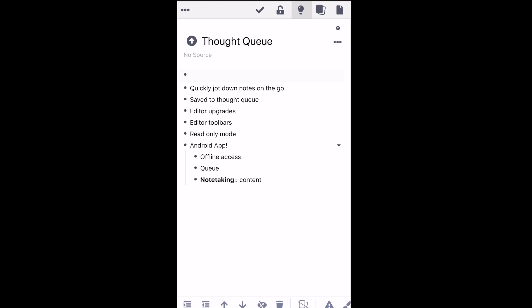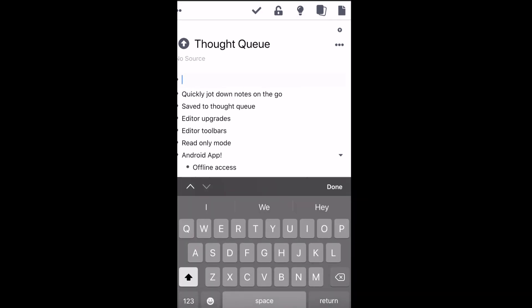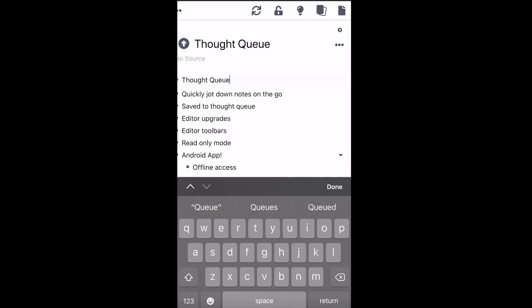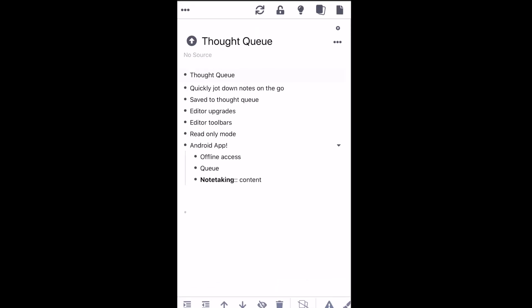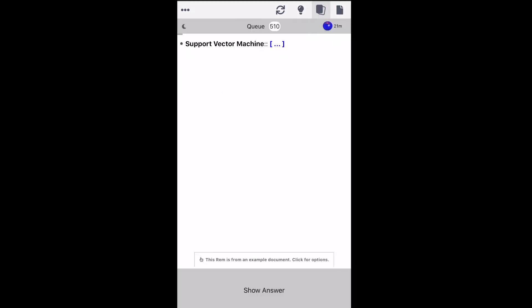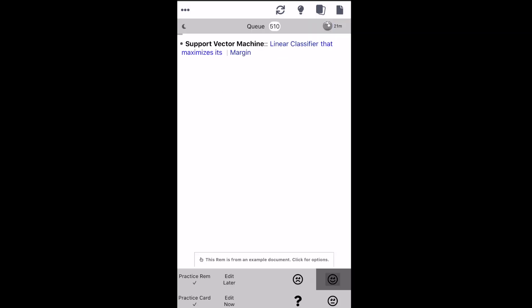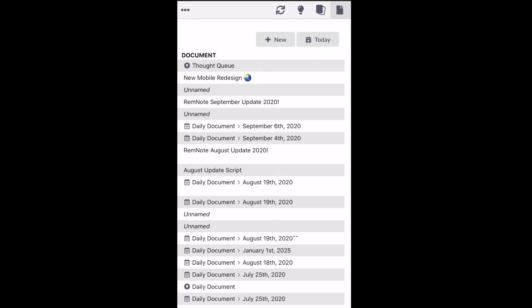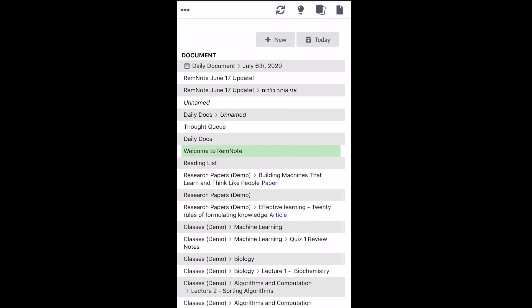Next is the Thought Queue. If you click Thought Queue, you'll immediately enter Editor Mode, and this was designed to help you quickly jot down notes on the go, and they'll be saved into your Thought Queue document. The Queue button starts a session of your flashcards, and finally the last icon will allow you to view all your documents.